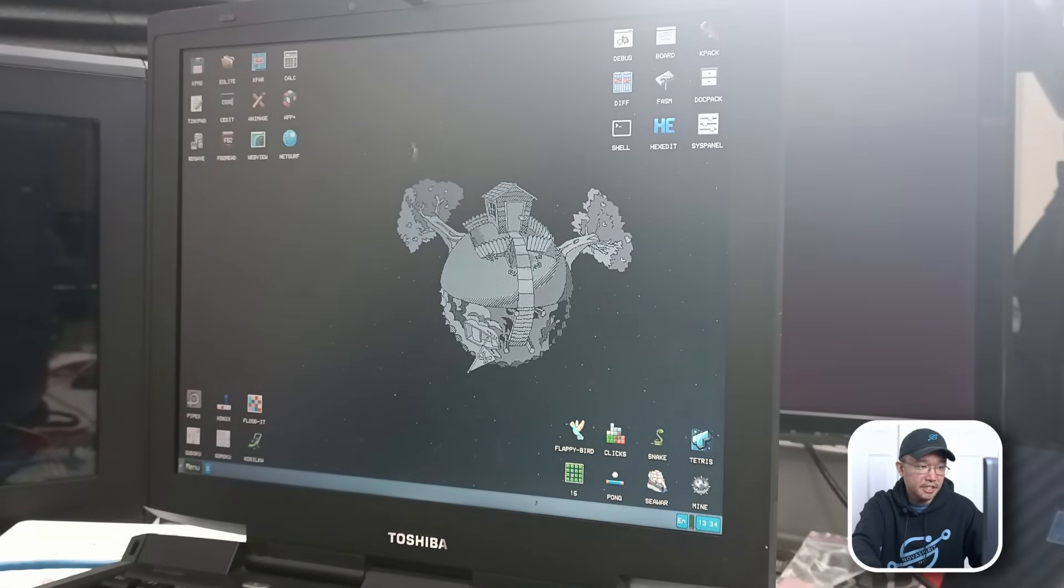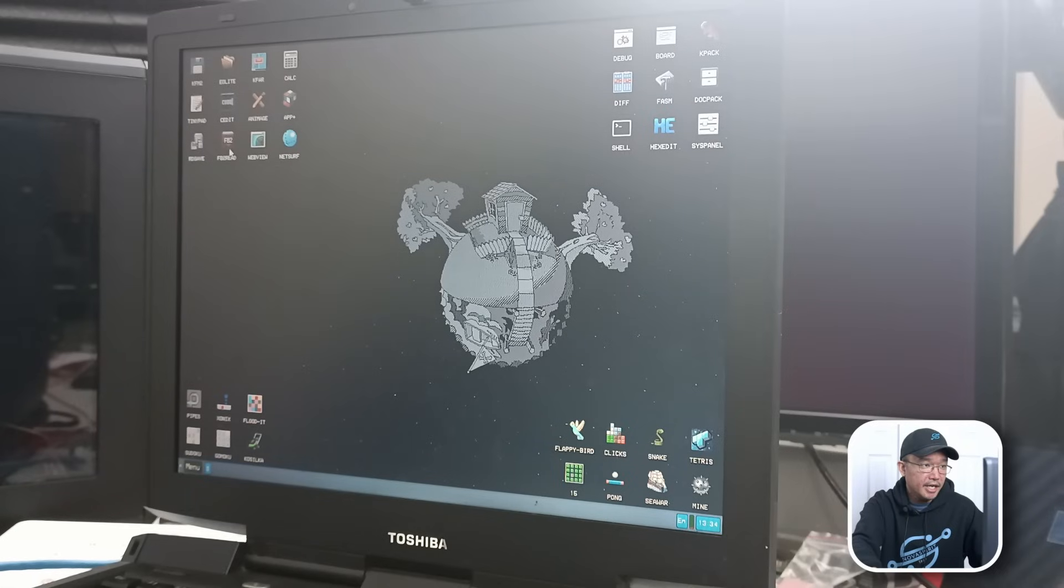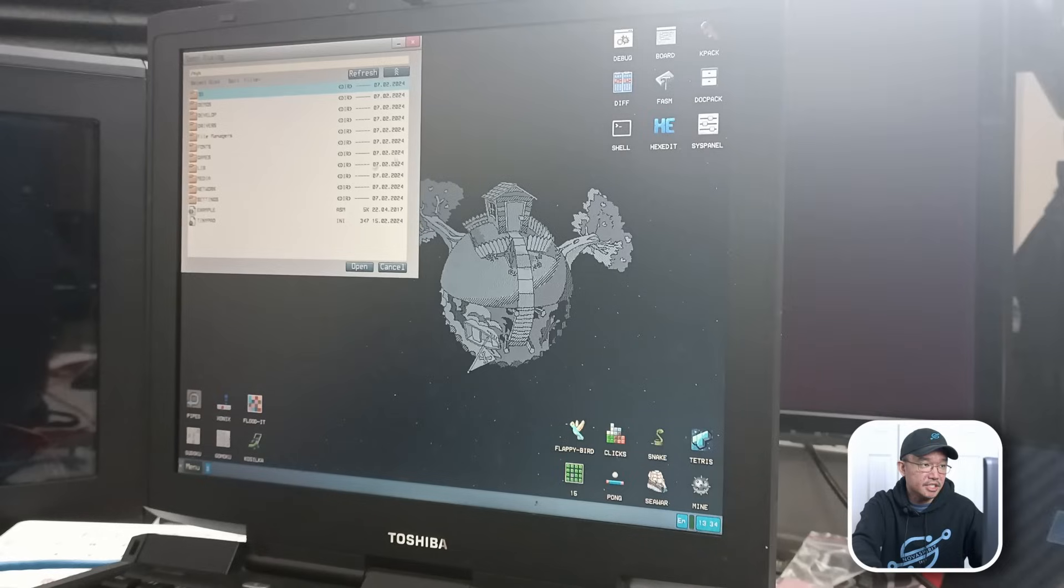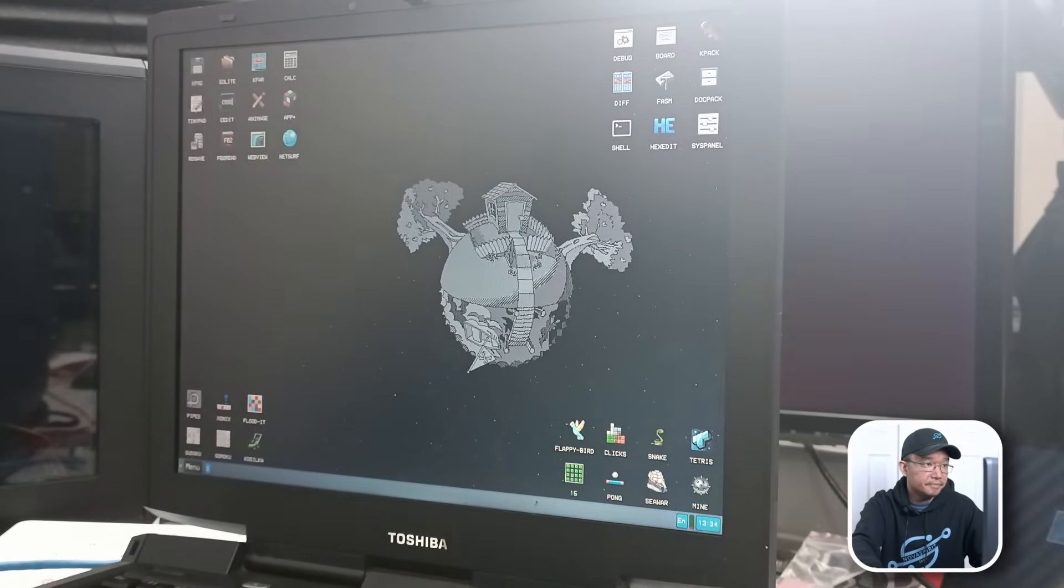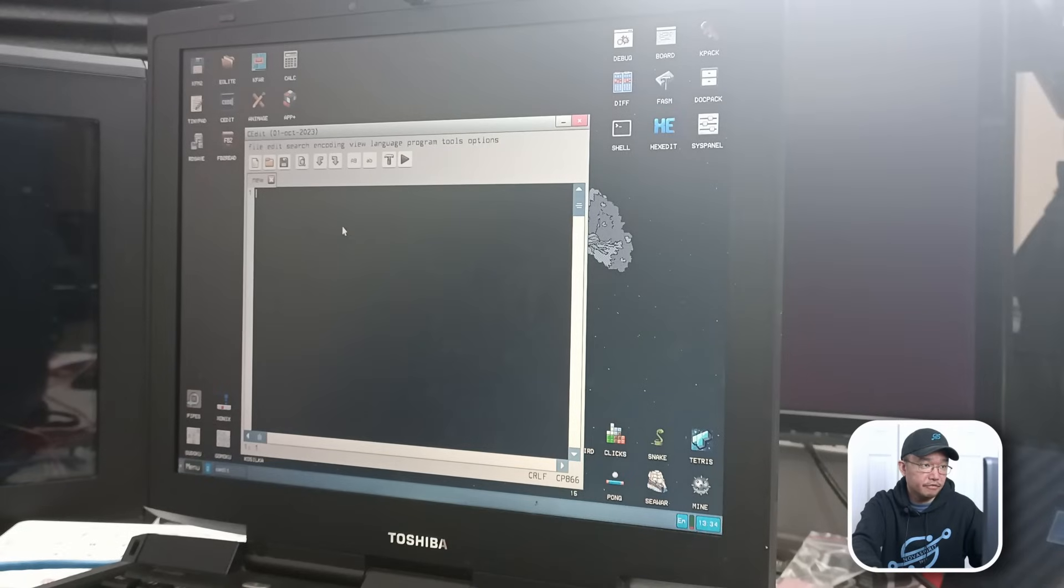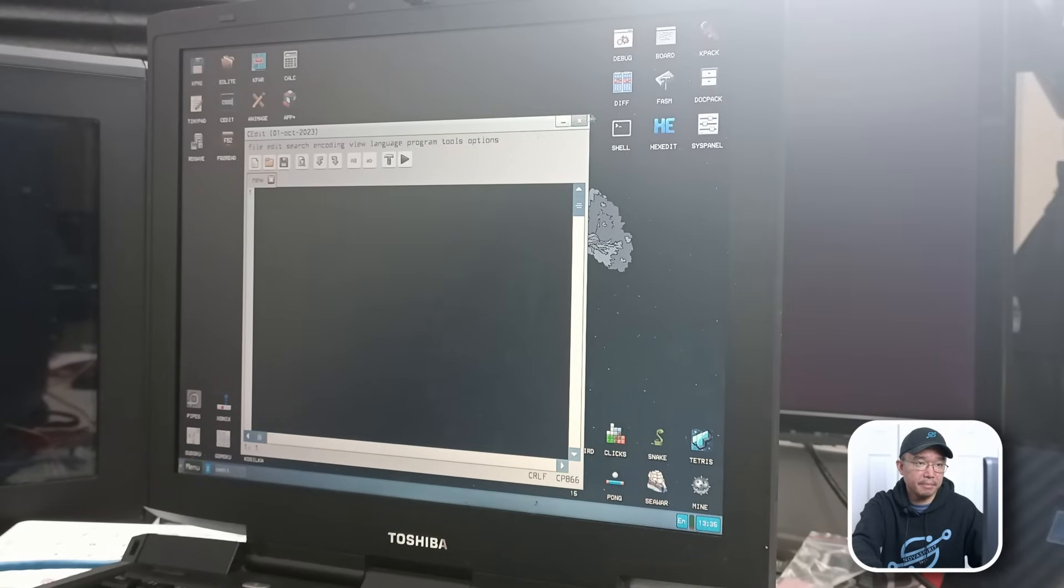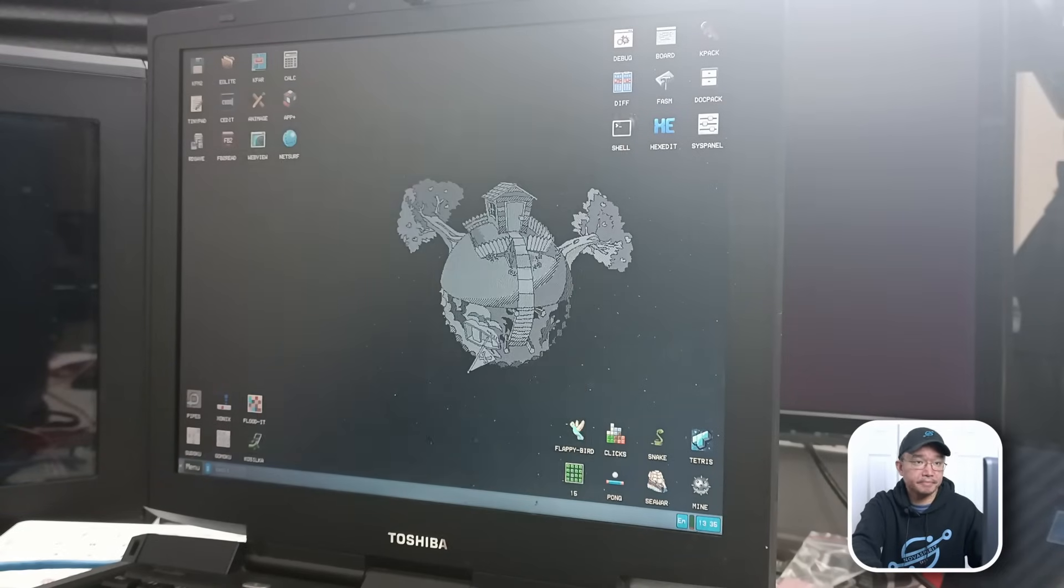I don't know what NetSurf is. It didn't boot up. I tried to run it. And FB2Read. So I'm guessing it reads files. And C-Edit, which is for coding. Looks similar to Notepad++ for me.